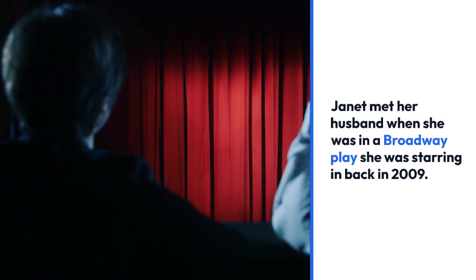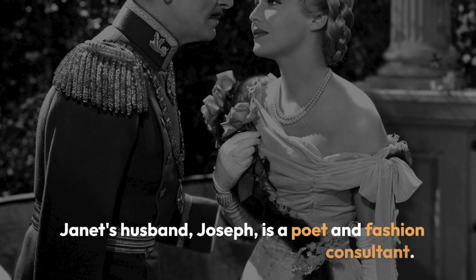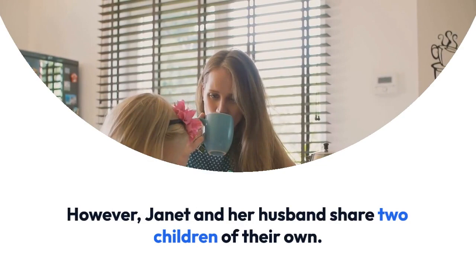Janet met her husband when she was in a Broadway play she was starring in back in 2009. Janet's husband, Joseph, is a poet and fashion consultant. Janet and her husband share two children of their own.